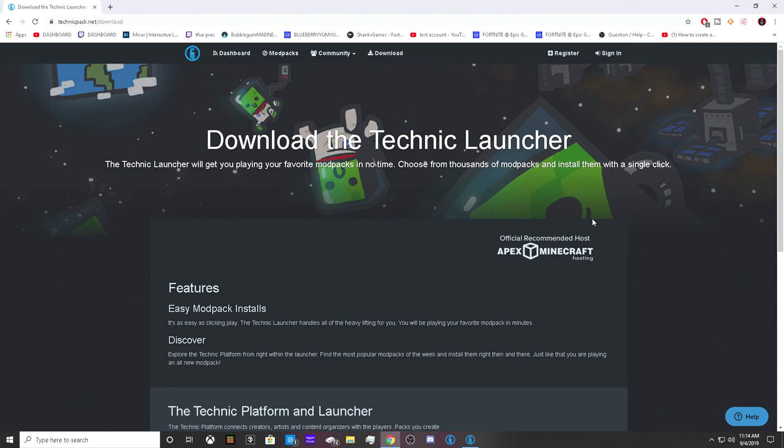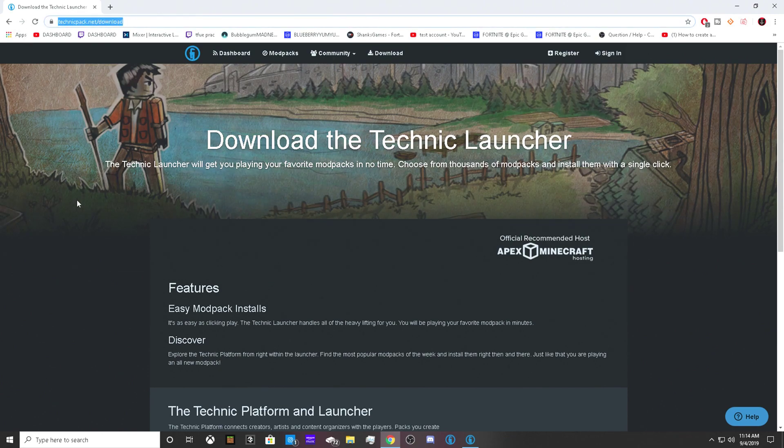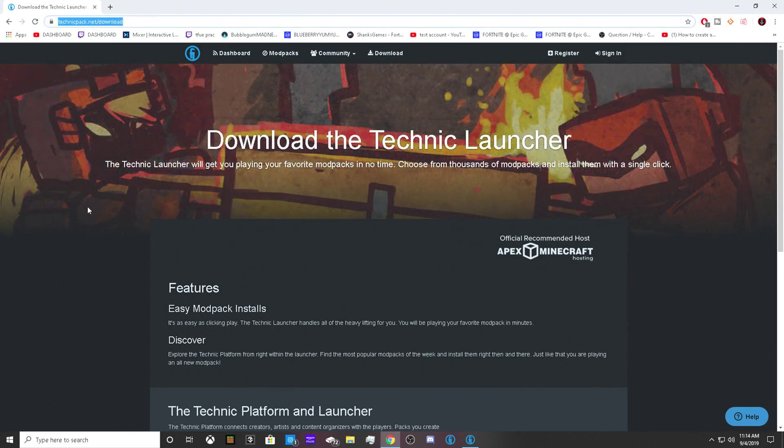To download Pixelmon, you need to go to technicpack.net/download. This link will be down in the description below if you want an instant link to this website.